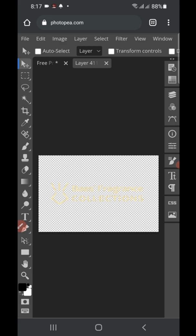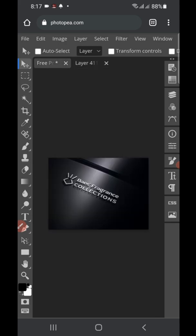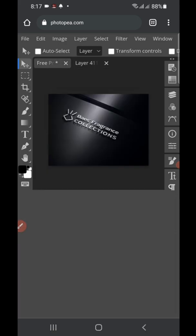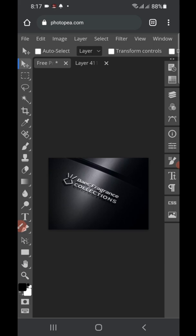Now click back. We have two layers here — click on the first layer to see the mockup that we've done. Just tap on it and it will come up. This is the mockup we just created.